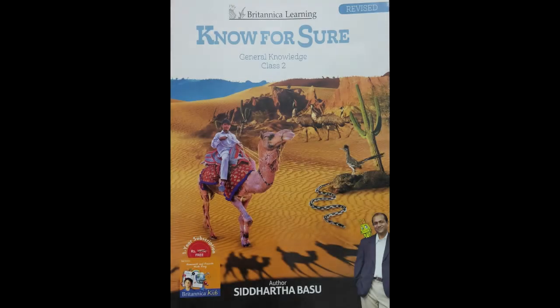Hello students, today I will be discussing few questions given at page number 60 of your GK book. Let us start. First question is, how many faces does a dice have?